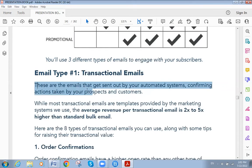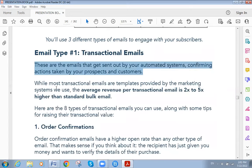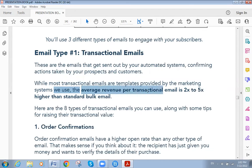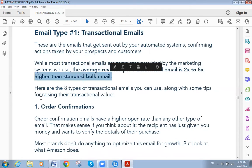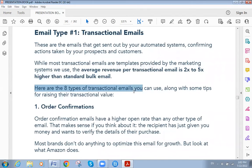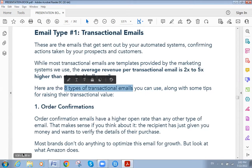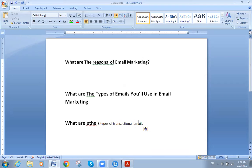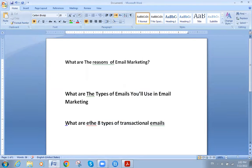Transactional emails are sent by automated systems confirming actions taken by your prospects and customers. While most transactional emails are templates provided by the marketing system, the average revenue per transactional email is 2x to 5x higher than standard bulk mail. There are eight types of transactional emails.